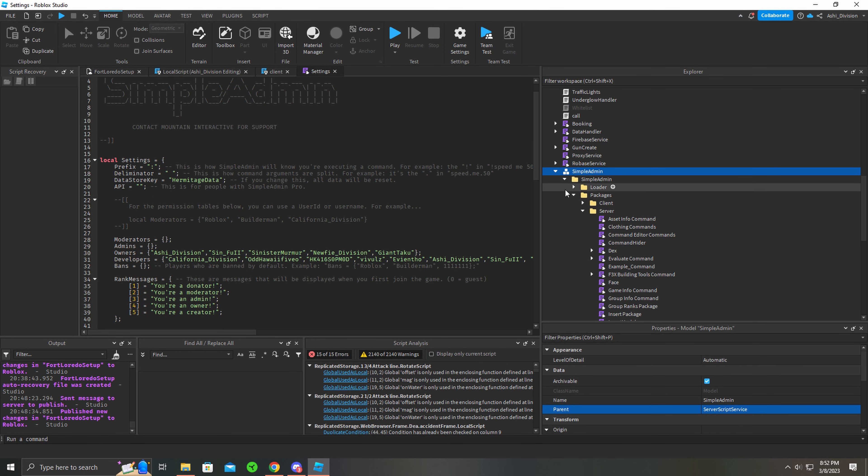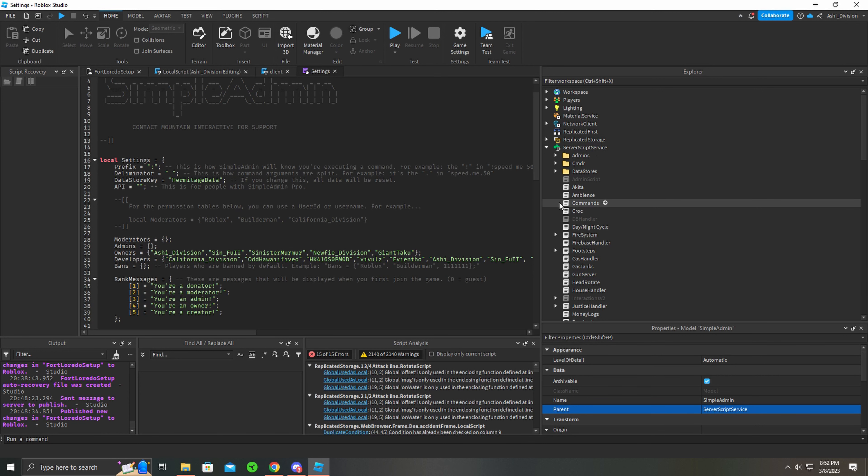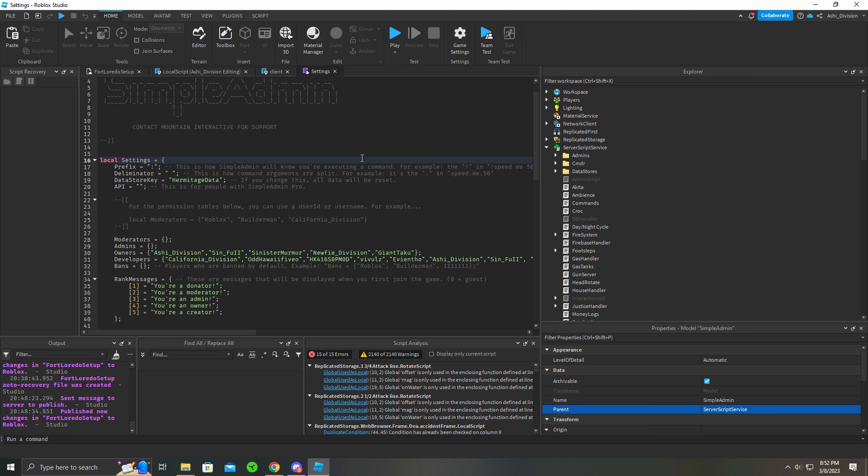Just make sure you put Simple Admin in ServerScriptService. Do not put it anywhere else - ServerScriptService, remember that. Keep it in there. Make sure your owners are set - put your name in there. You could put your ID, that's easiest. I just put the name separated by a comma, and you have owner perms.